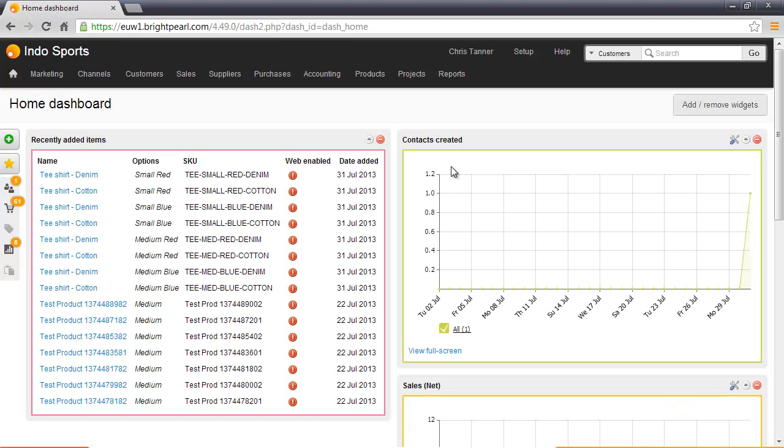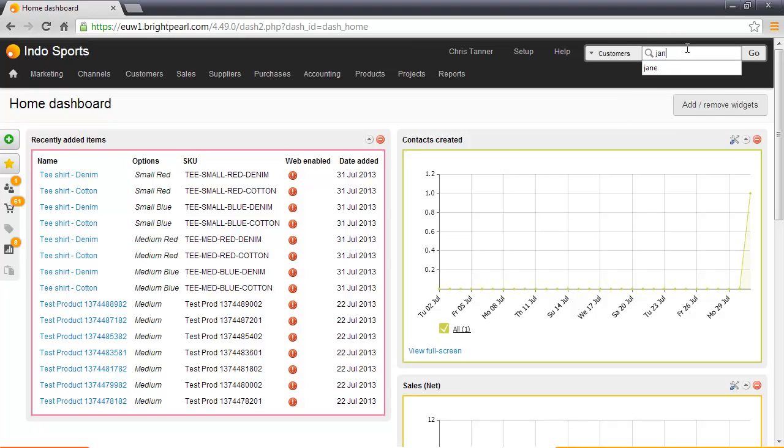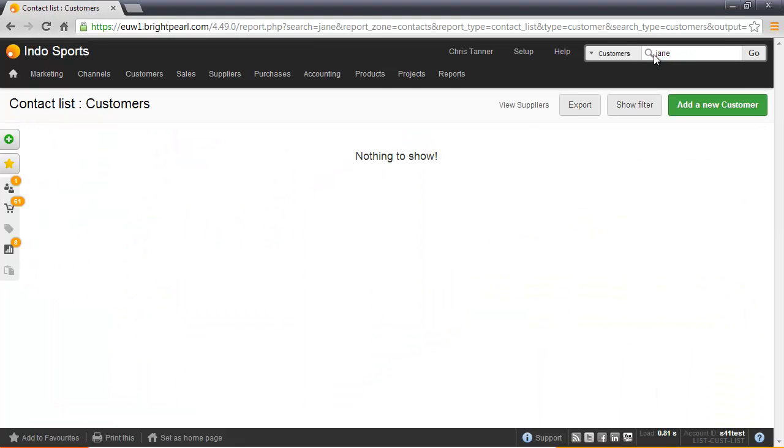The first thing we need to do is search for the customer. Jane has phoned up, so I'll just search for Jane in the customer search at the top right. We'll see that there's no customer called Jane.